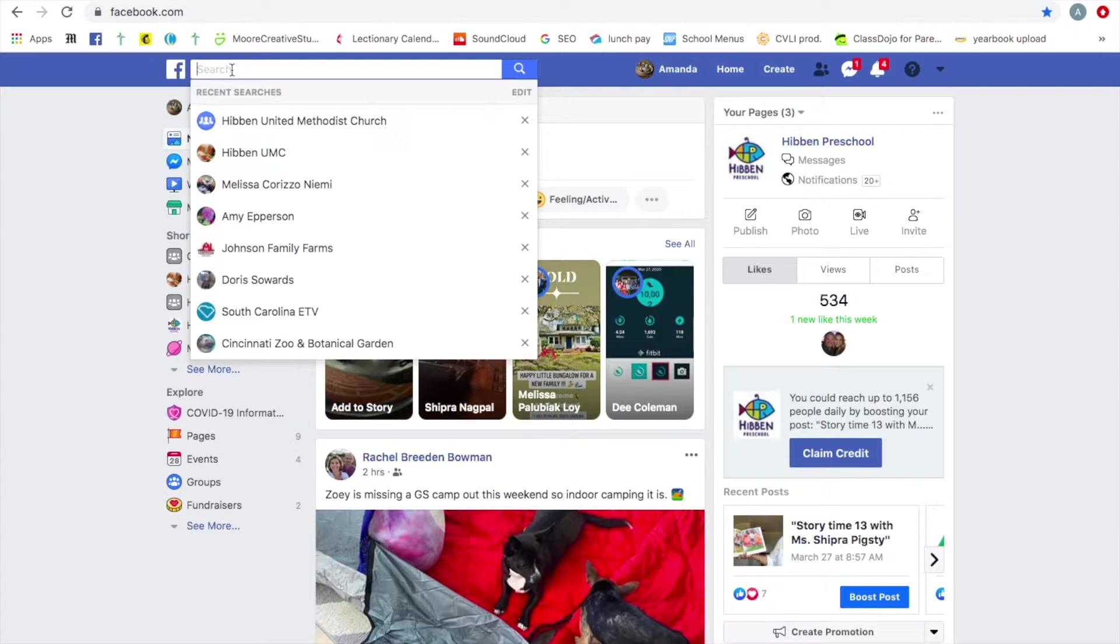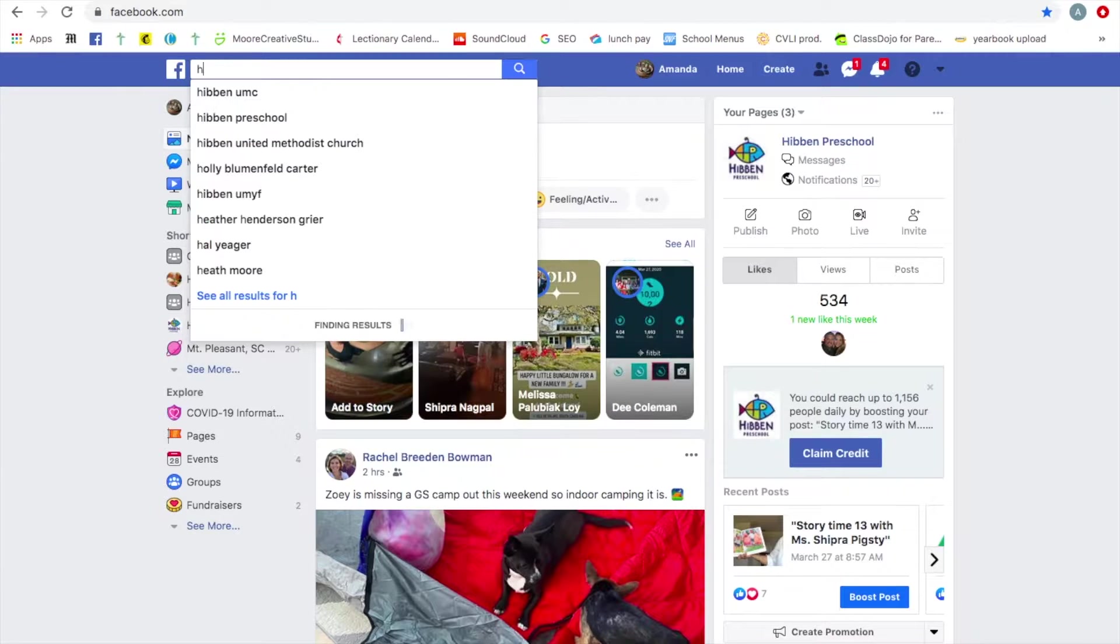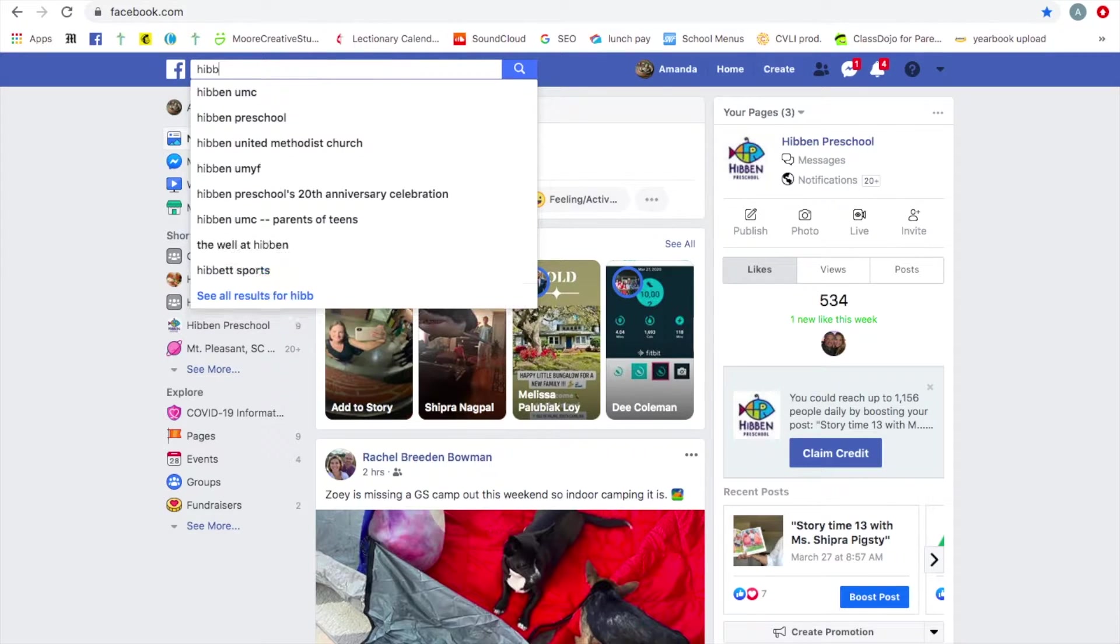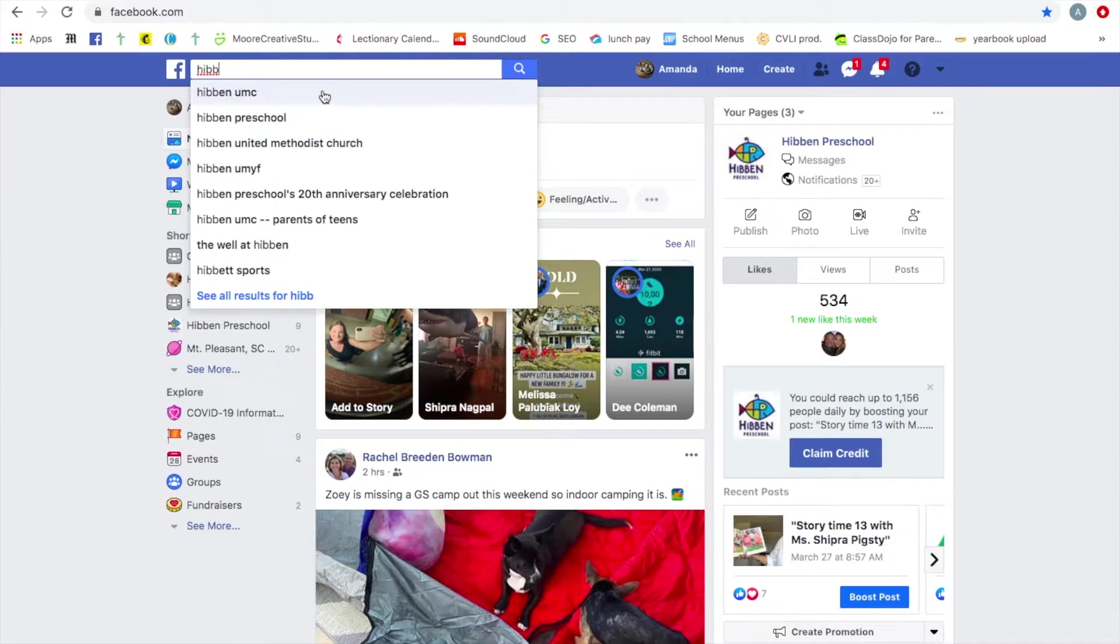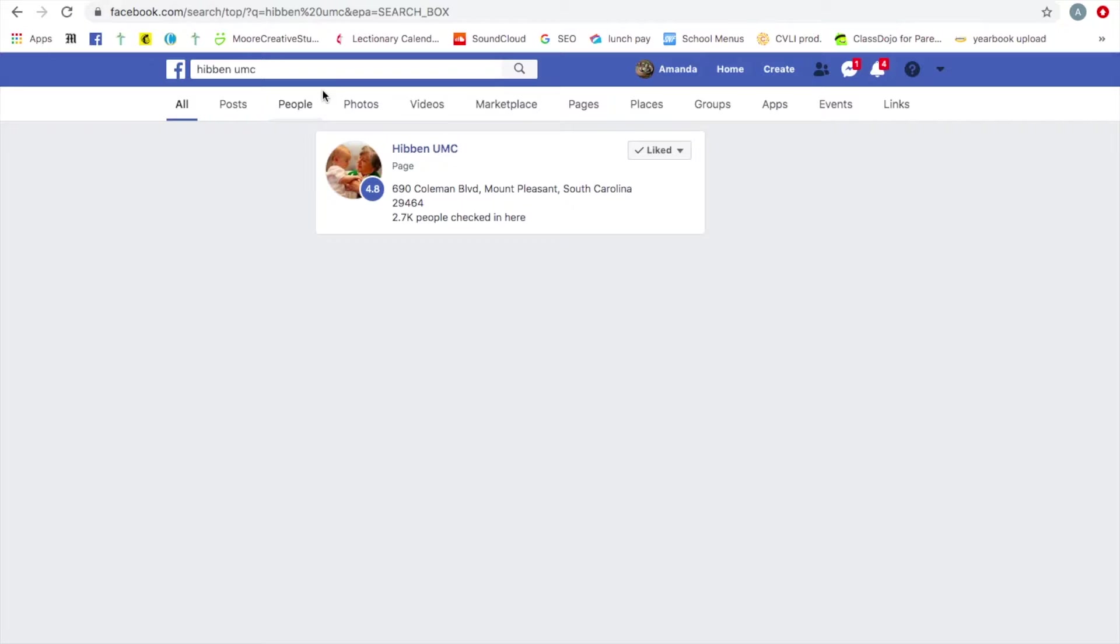Just come up to the Facebook search field, type HibbenUMC. You are looking for HibbenUMC, not Hibben United Methodist Church. We will get to that in just a minute. So HibbenUMC.